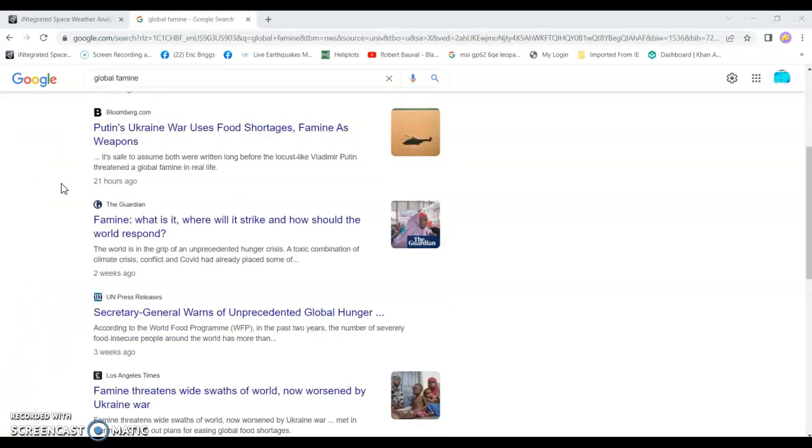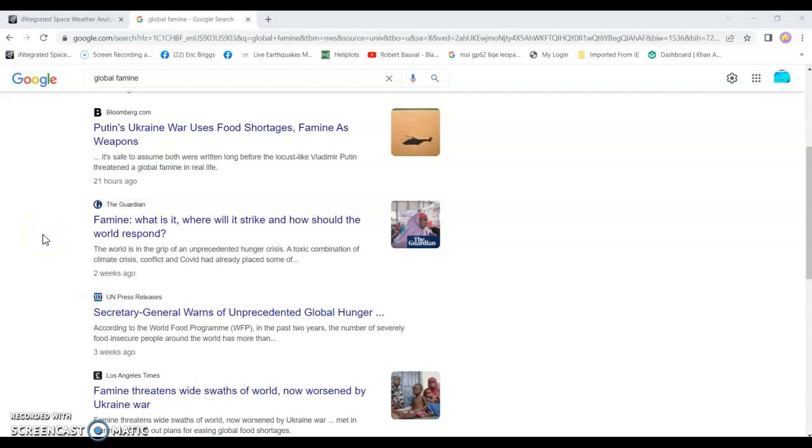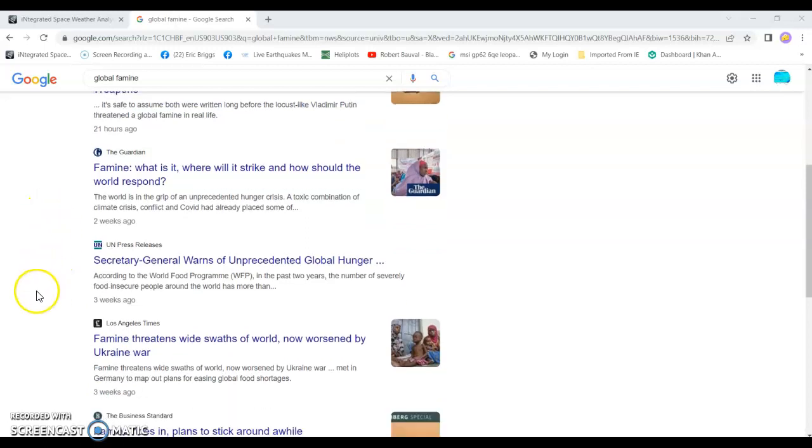A couple years ago, I started noticing the corn was dying about two foot tall, not producing any ears from here to China. Hundreds and thousands of miles of dead corn for two years in a row. This being the third year now. Now, we're starting to see some major shortages on the shelf.